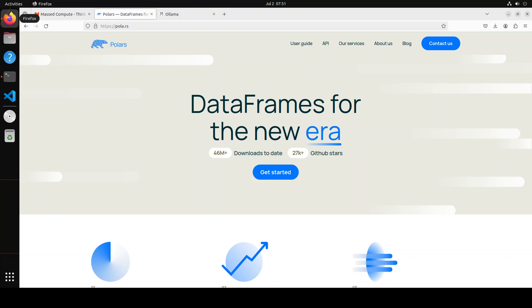Real magic of large language models happen when you integrate, manipulate or use your own data with them. In this video, I am going to show you how you can use and integrate this Polars data frame library with local models with Ollama.